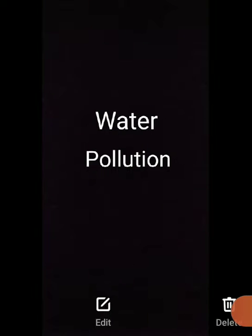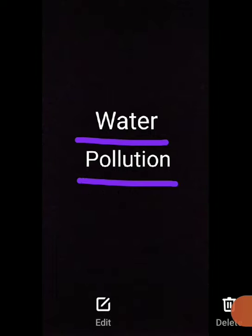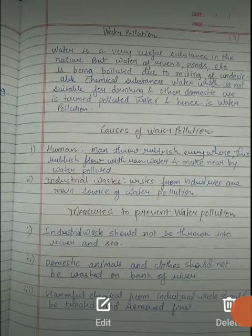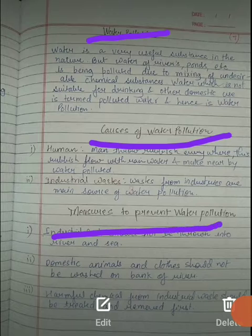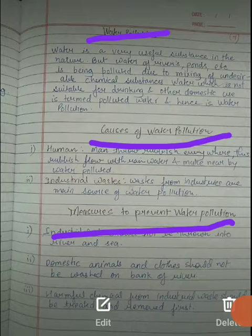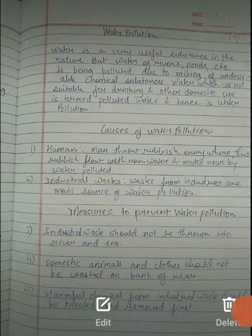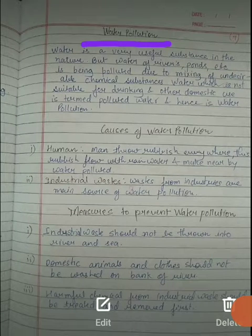Good afternoon students. Today we will discuss water pollution — this will be the last topic of this chapter on water. We will study water pollution under three headings: what is water pollution, what are the causes of water pollution, and how we can measure or prevent water pollution.